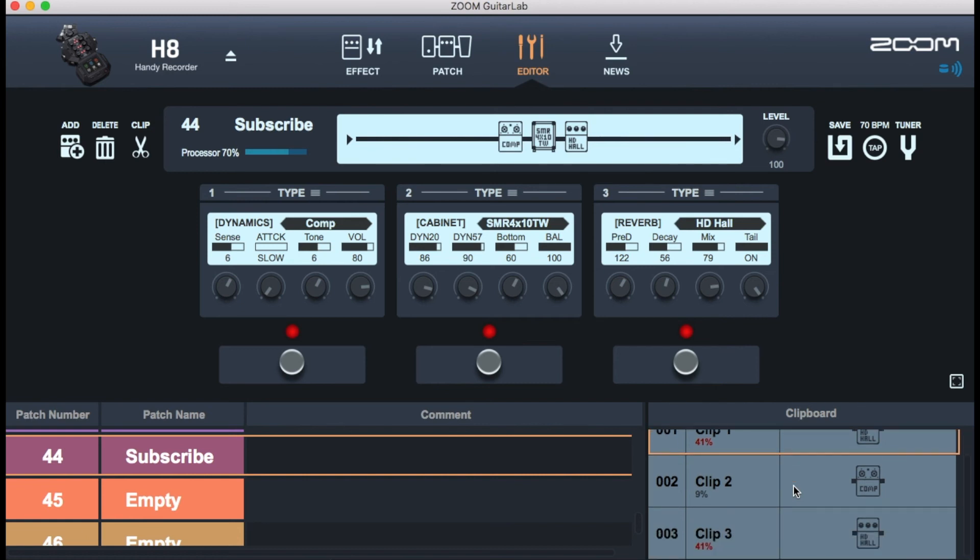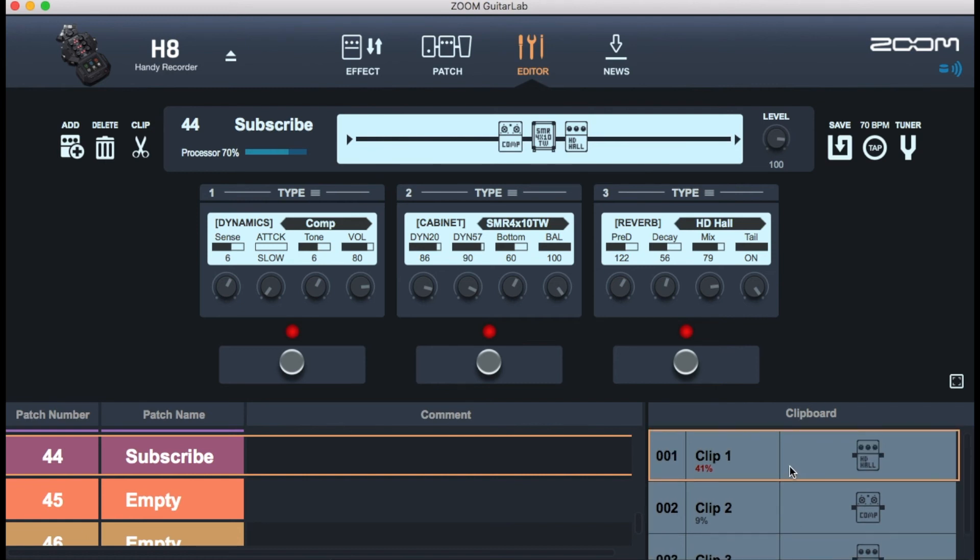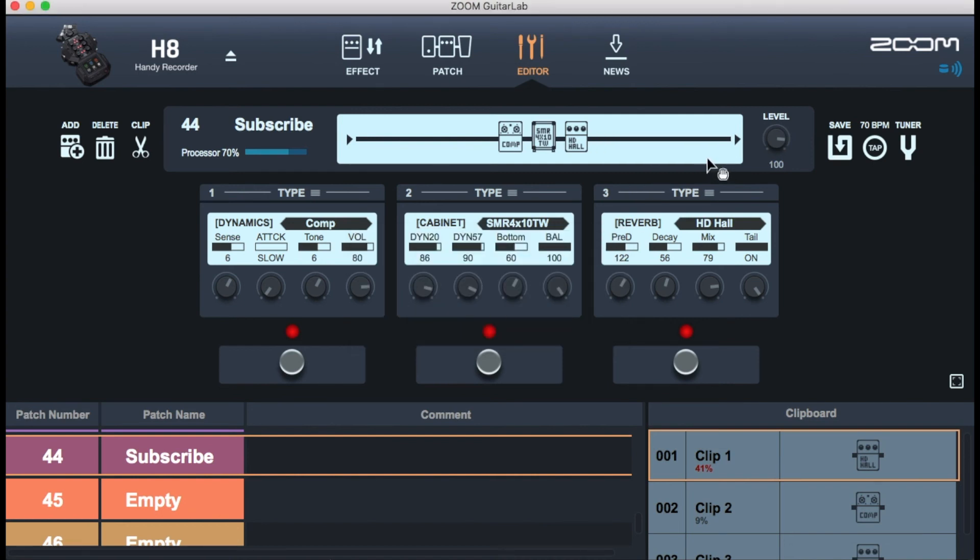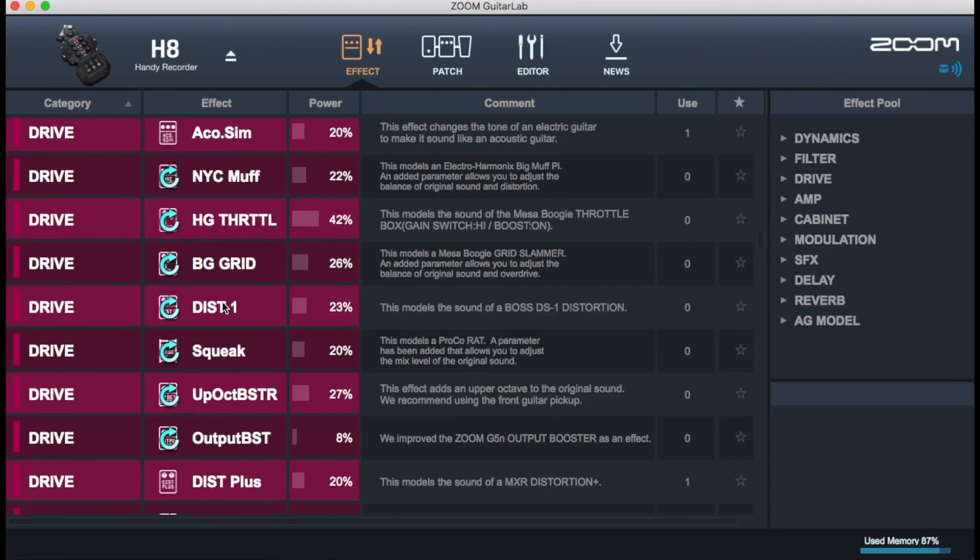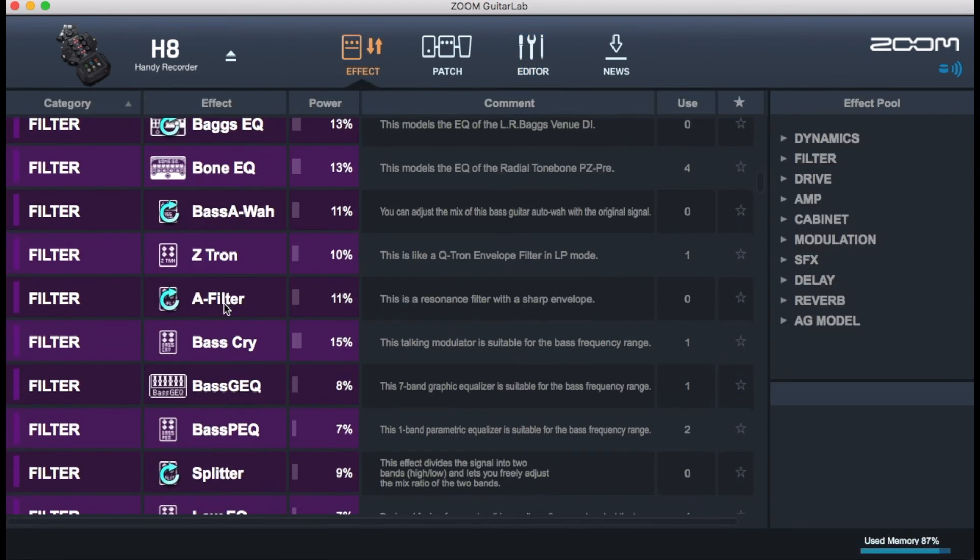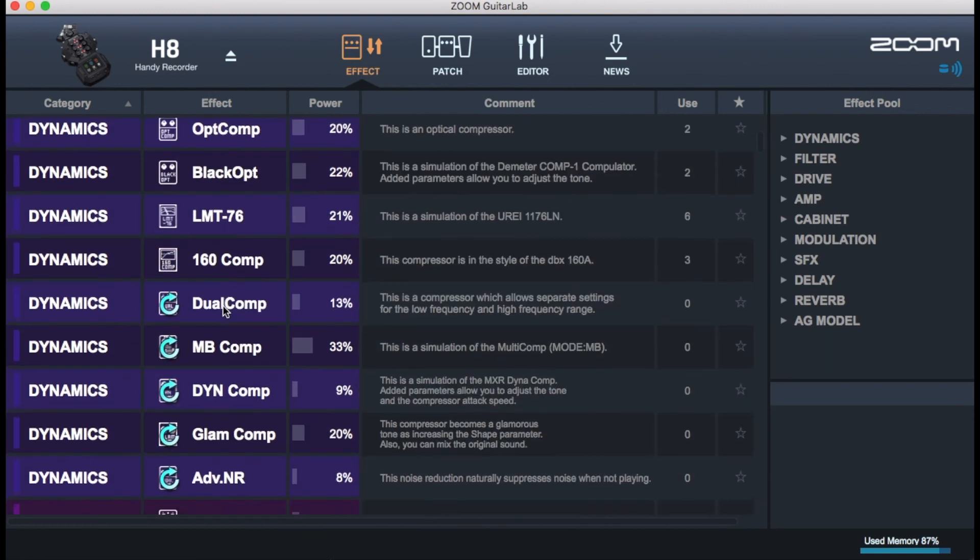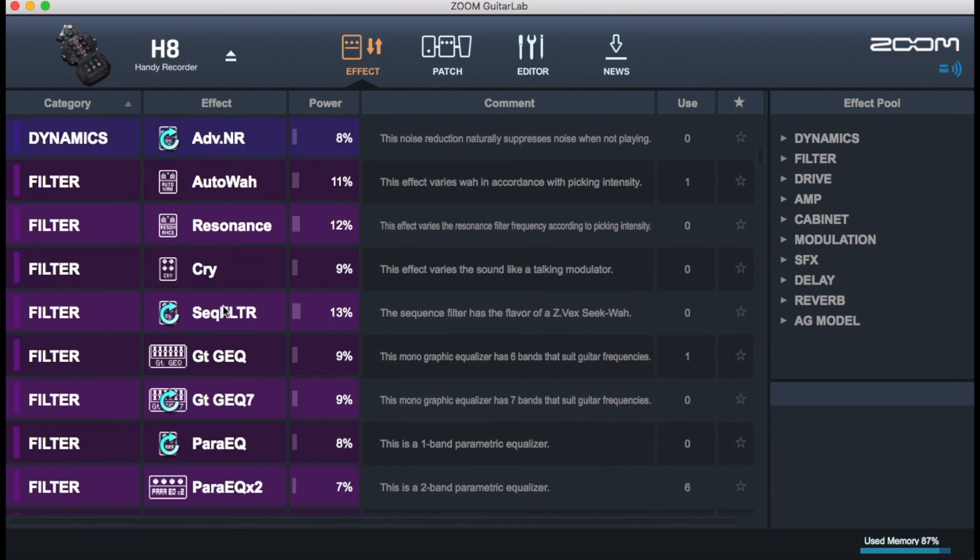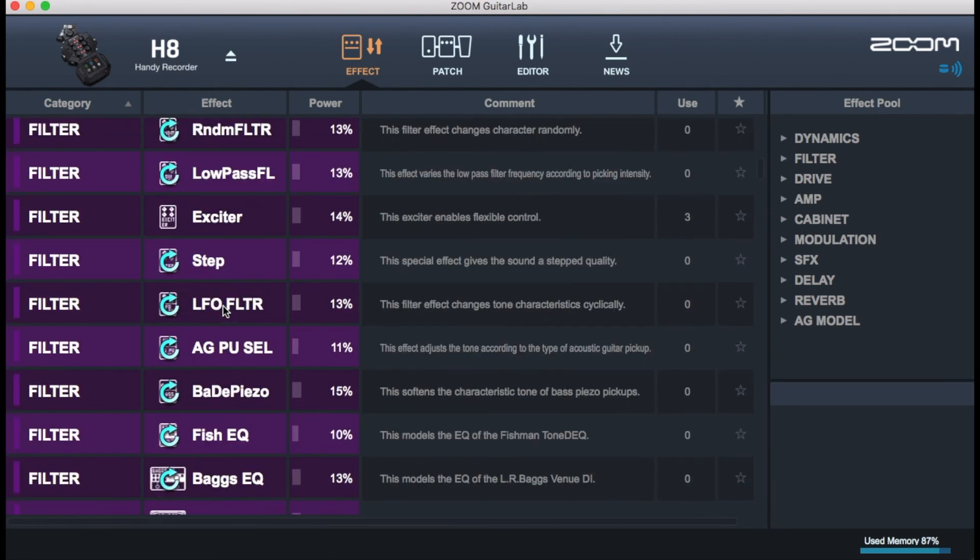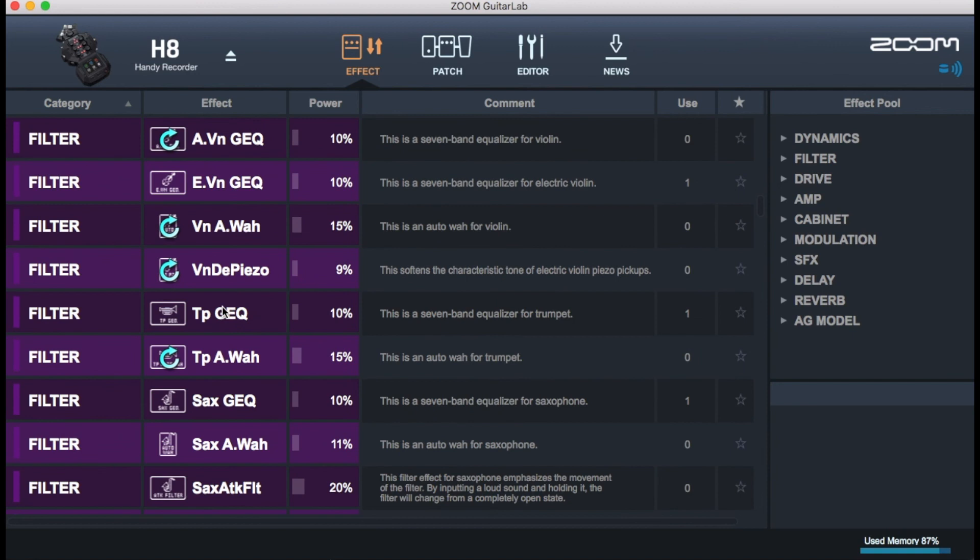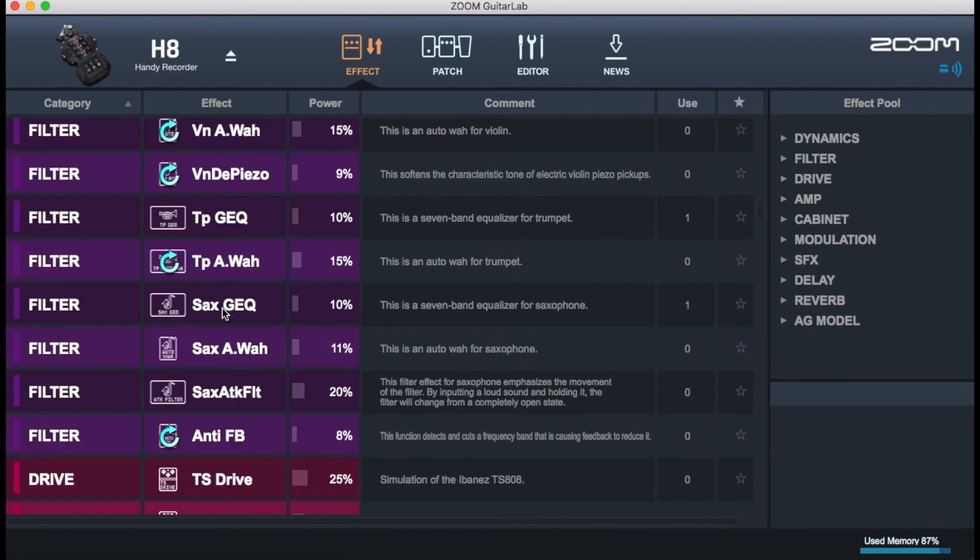So I did three clips on there and still haven't figured out what to do with the clipboard. If you know what to do with the clipboard, how to make it work, please leave that in the comments. I will definitely love to hear your feedback because this is a video I've not seen anyone make yet about the Zoom H8 using Guitar Labs. I think some guitarists are very familiar with the Guitar Labs software.